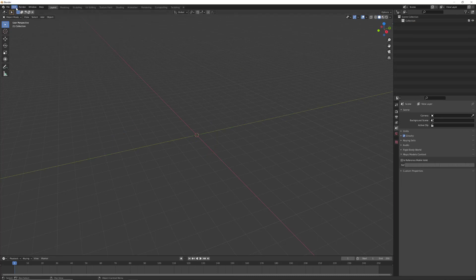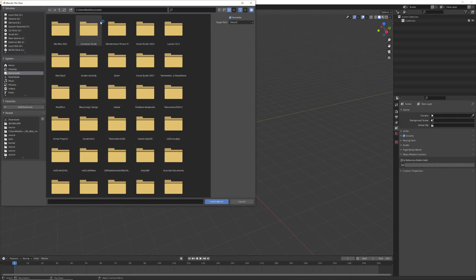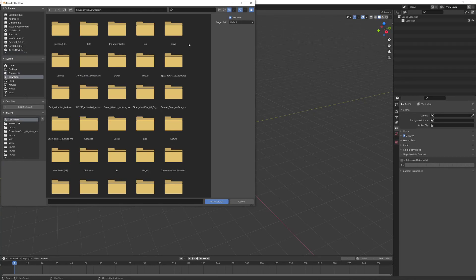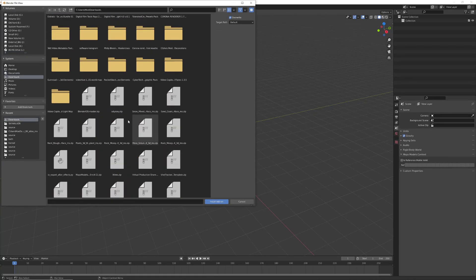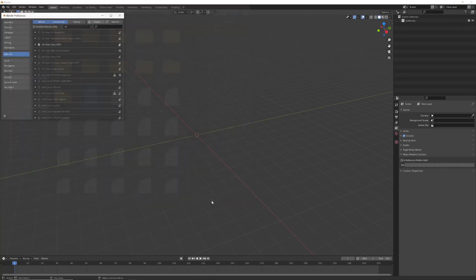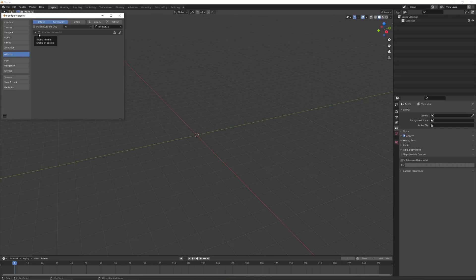To do so, edit, preferences, add-ons, install. Navigate to the place where you have downloaded the file. It is here, and just install that one. We got it.